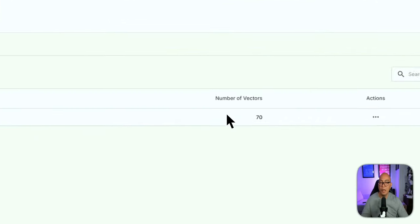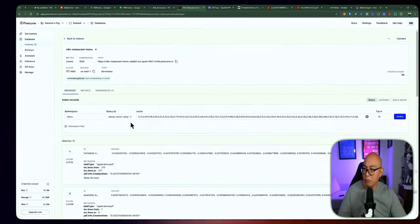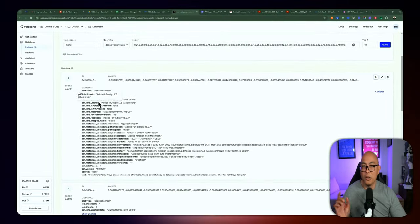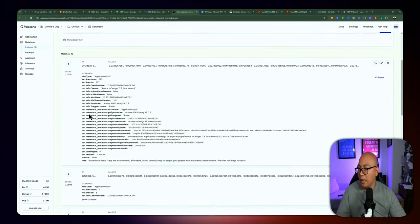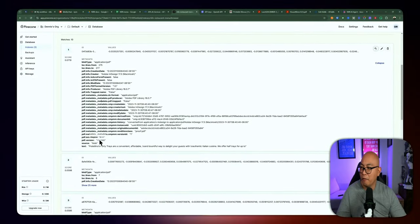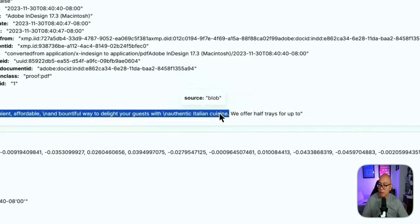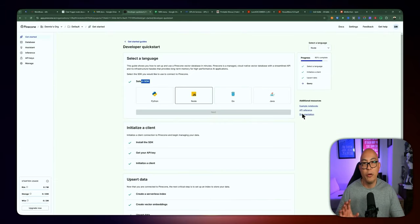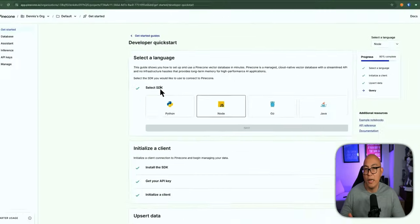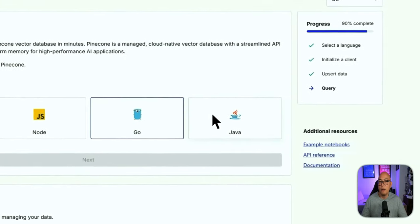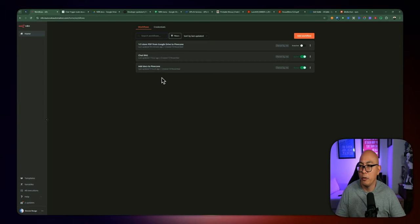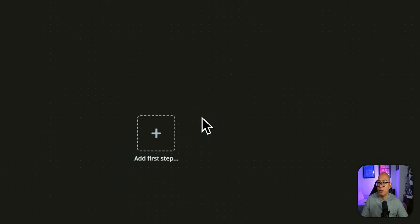If we go back into our Pinecone account and visit the index we just created, you can see the first 10 items being shown, but the record count is 70 and we have a namespace for 'menu.' You can browse around and look at the different data for each vector. You can add additional metadata to each record — there's metadata information regarding the PDF size, source, and the text for each chunk. Once we've pushed all the data into the Pinecone vector database, you can access and query the data using their SDK, which supports Python, Node, Go, and Java. In our case, we're going to use the chatbot inside of n8n.